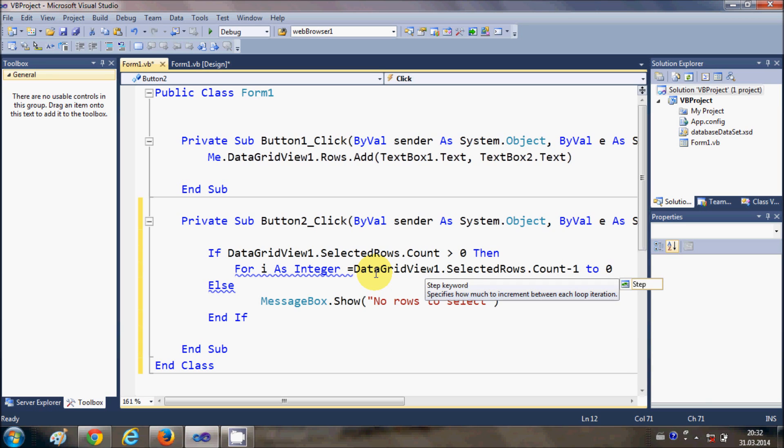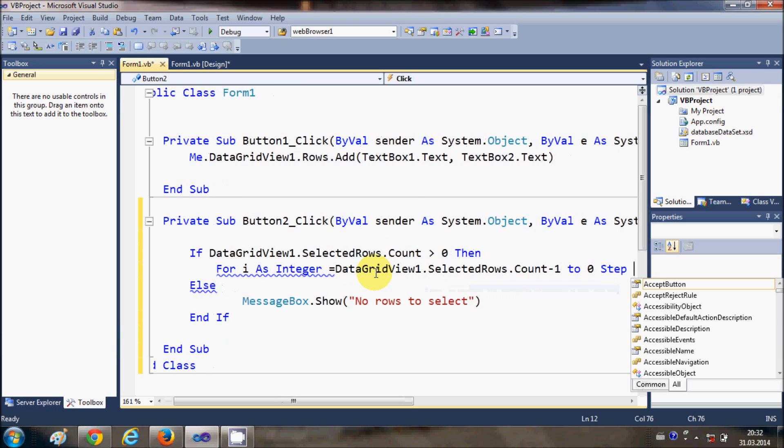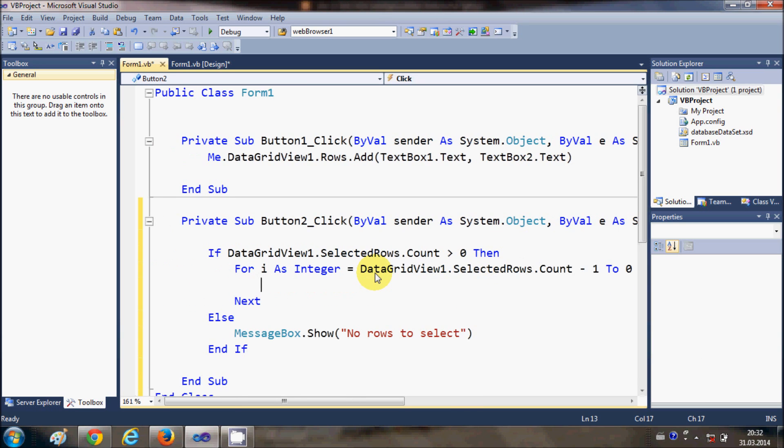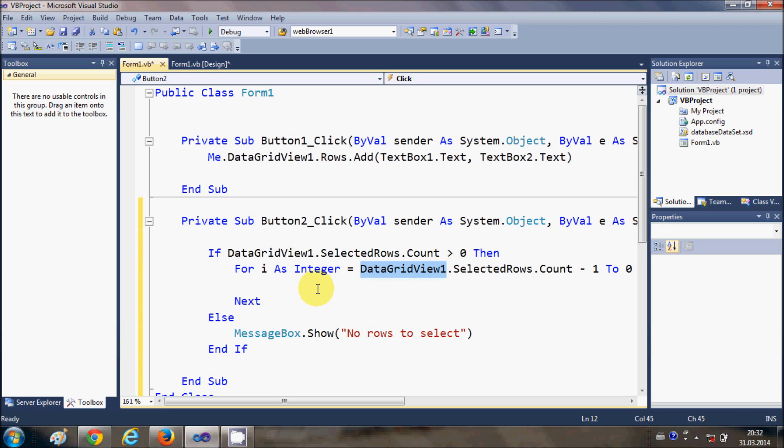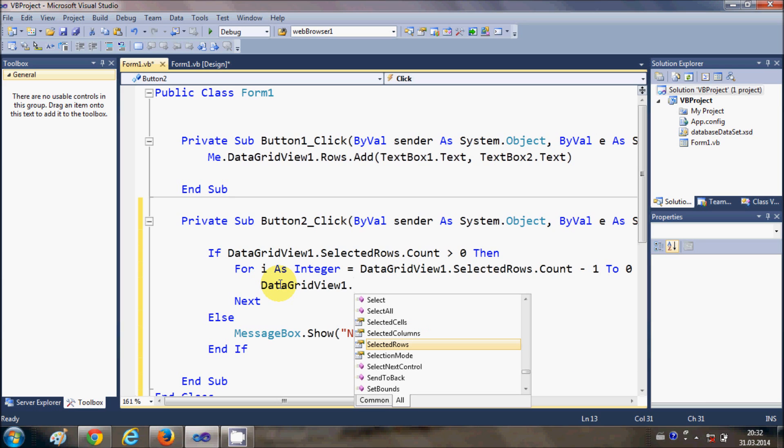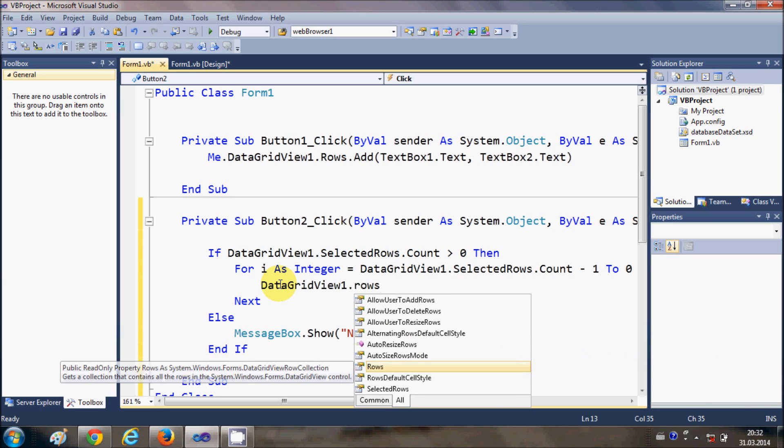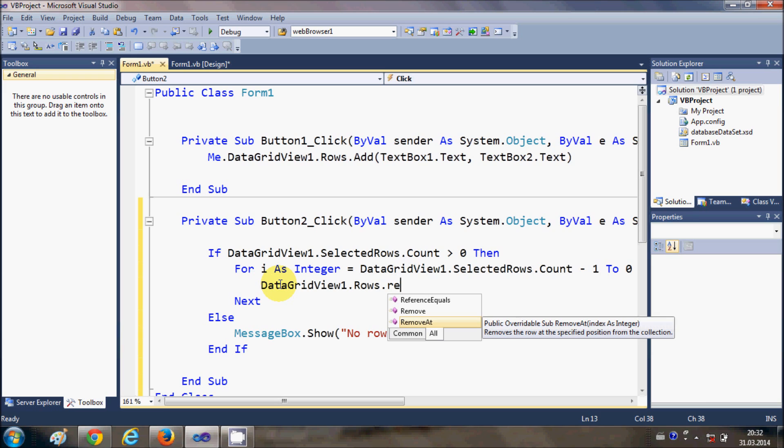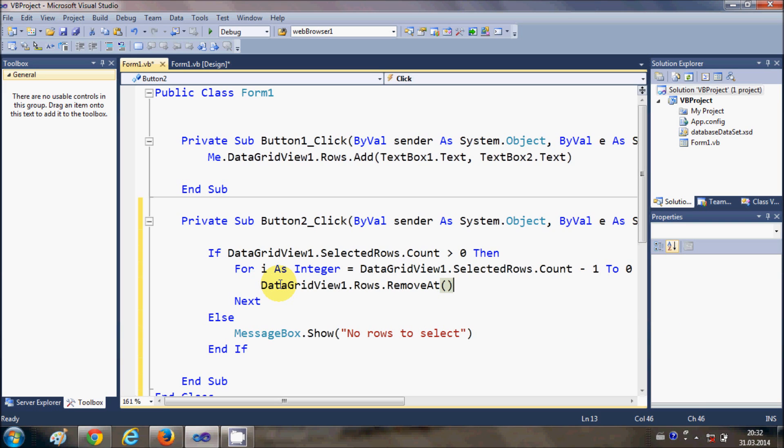In this for loop what we are going to do is we are going to remove the rows. So I will write data grid view dot rows dot remove at, and in the bracket we will give the index of the selected rows.